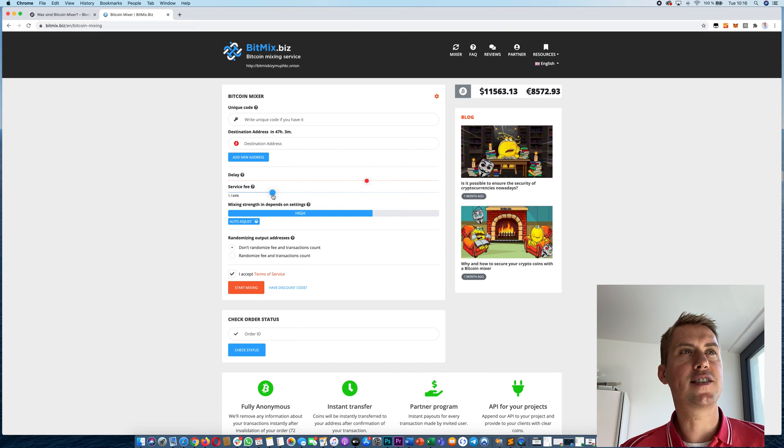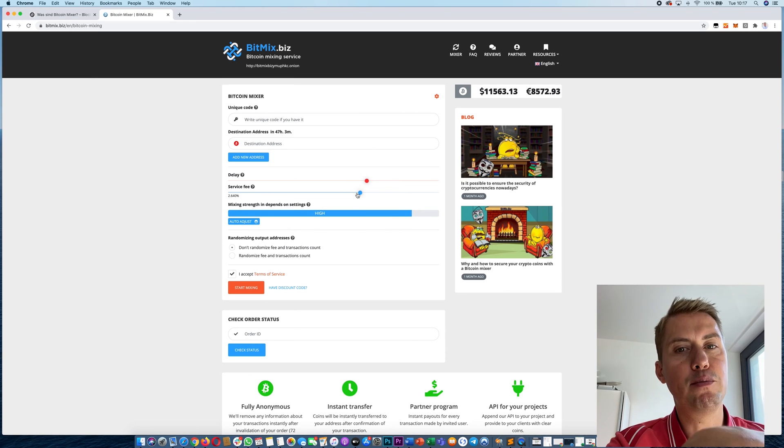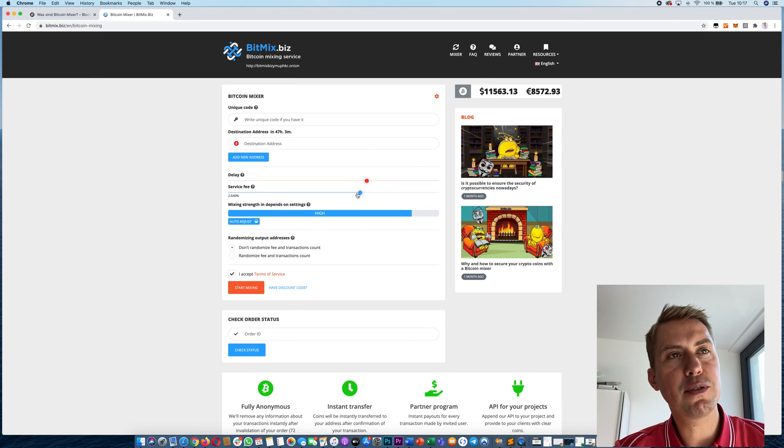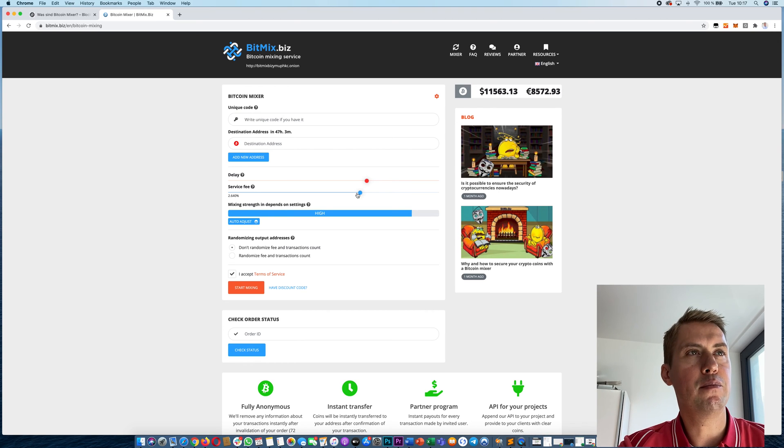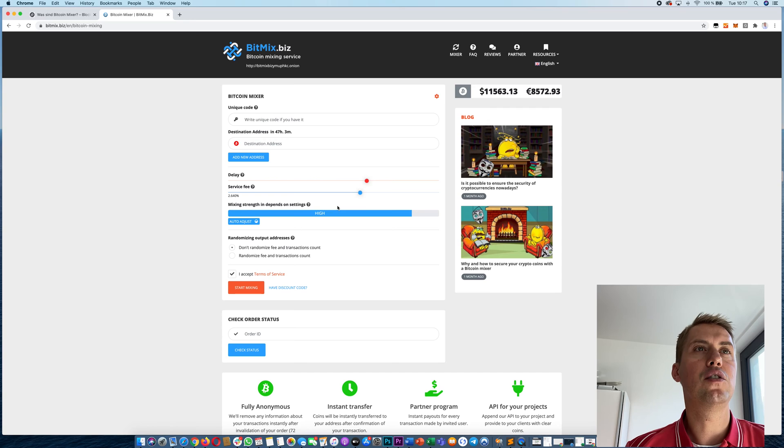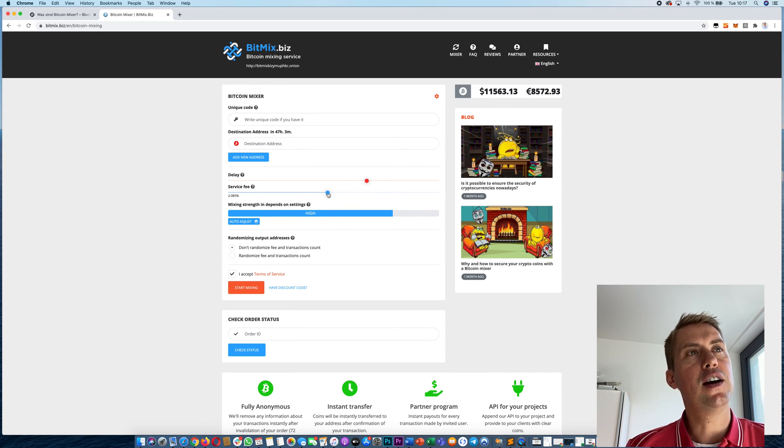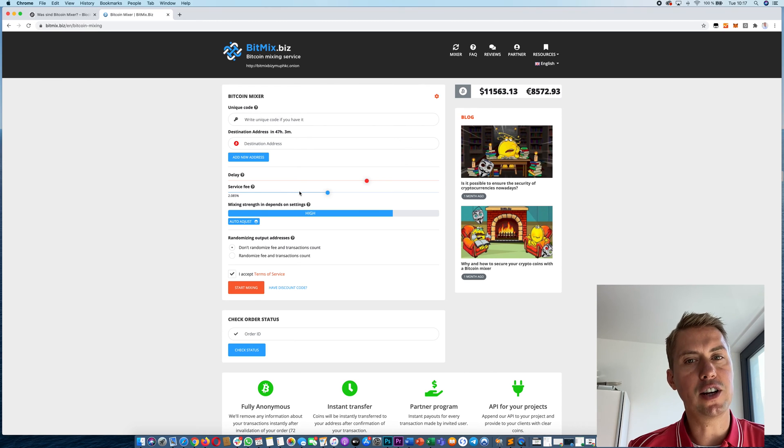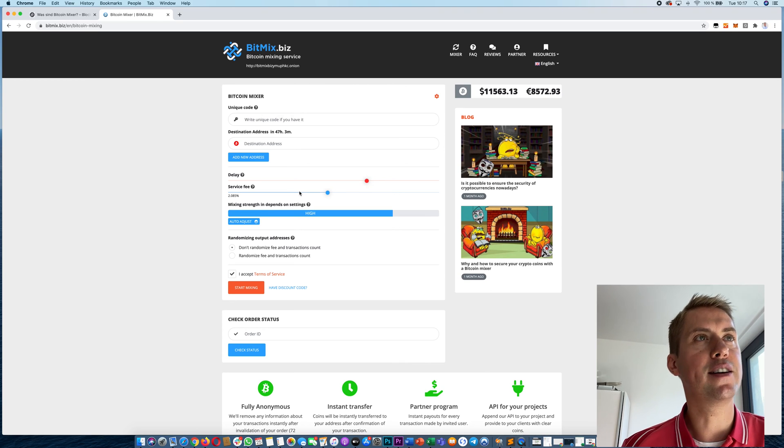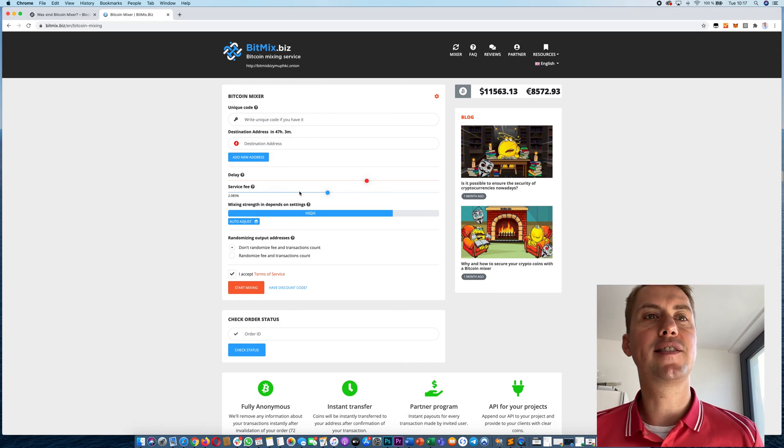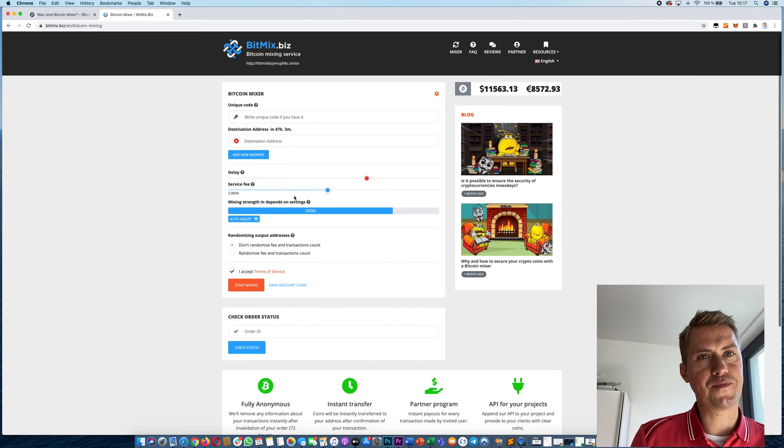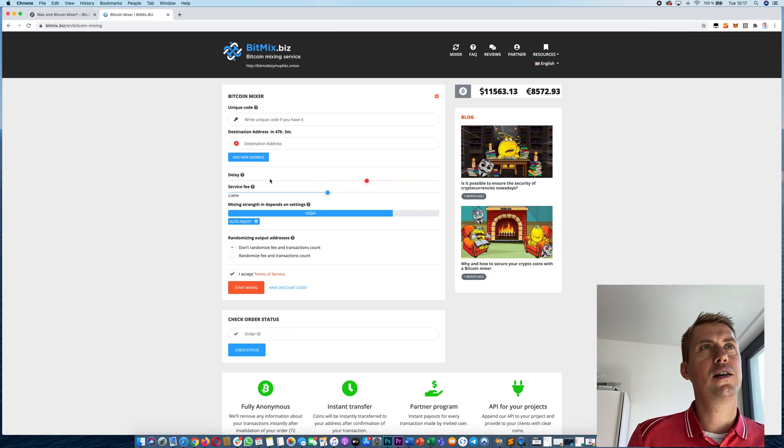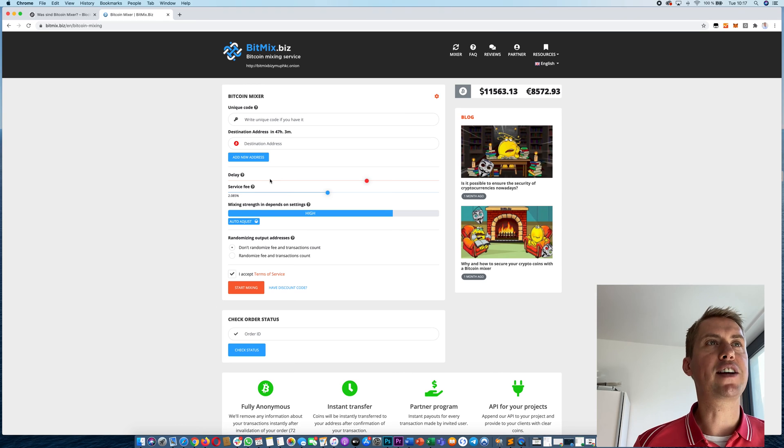You can adjust the service fee here. A higher service fee basically means that they do more transactions with your Bitcoins, so it's harder to trace them back and it's actually way safer. I would recommend to use at least 2% service fee in order to mix your Bitcoins. That basically means you lose 2% of value of your one Bitcoin if you mix them. However, it's anonymized afterwards and you can use them without anyone being able to trace them back to you.